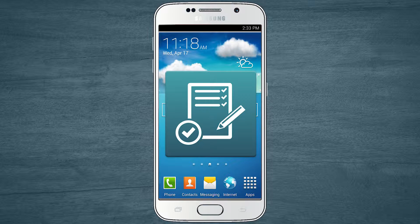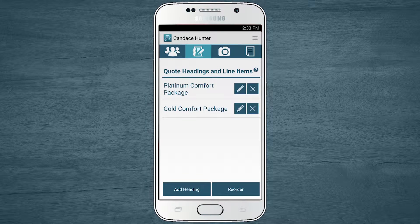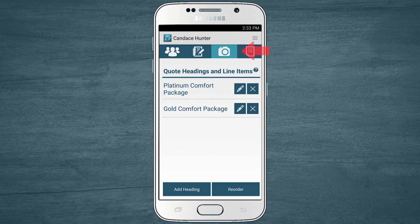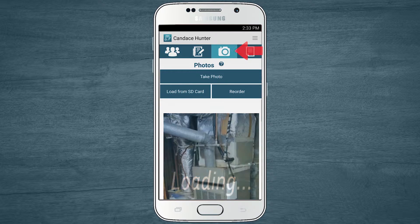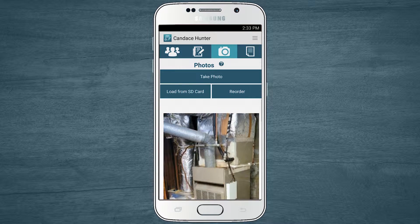Including photos in your quotes and estimates is a powerful sales tool that can help you create a strong first impression and a competitive edge. Let's take a look at how you can add photos to your quotes in Job Flex.